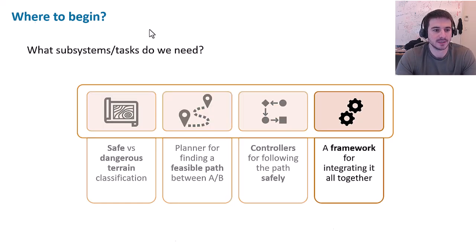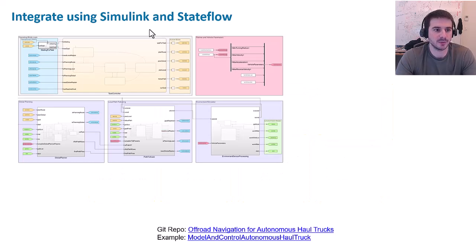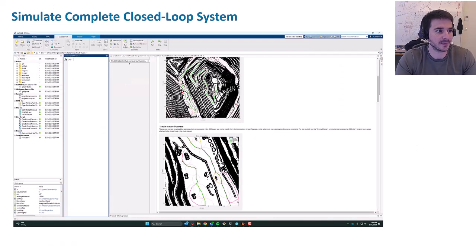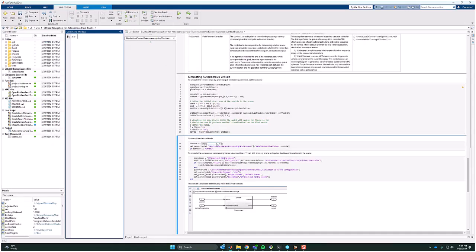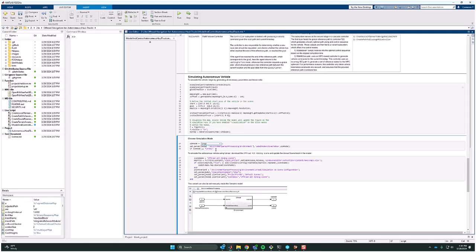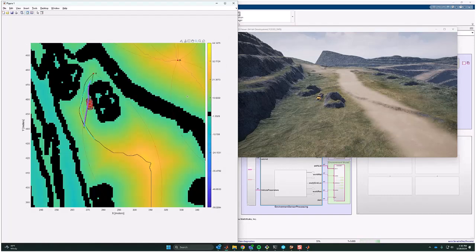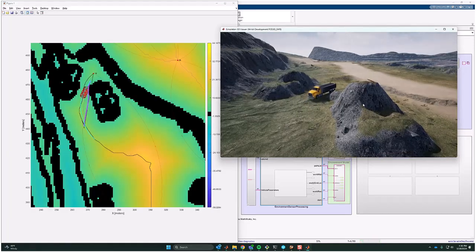Now that we have all the different pieces of our navigation stack, we need a way to integrate them. In the reference application, if you open up the last example, a Simulink model opens where we've separated our different planning pieces into subsystems. We integrate everything using Simulink and Stateflow, using a chart to transition between all of the different states. In the latest release we also added support for Unreal, and here we'll see a demo where we change the simulation mode to Unreal — this launches our open pit mine scene using all of the navigation stack elements described earlier.